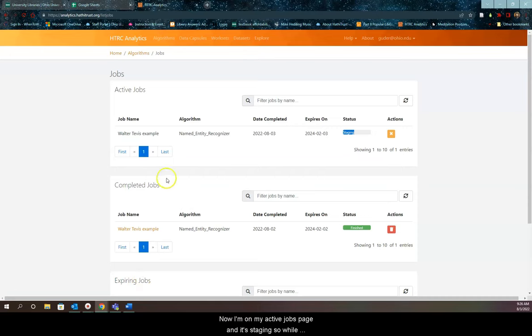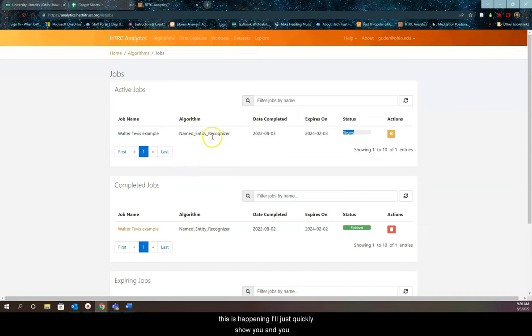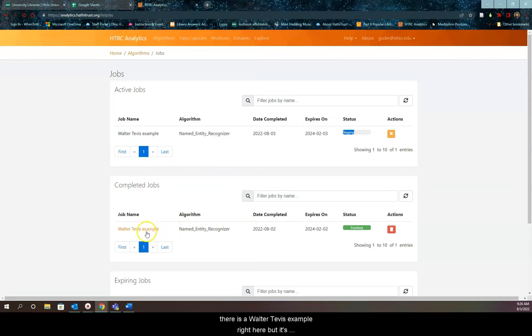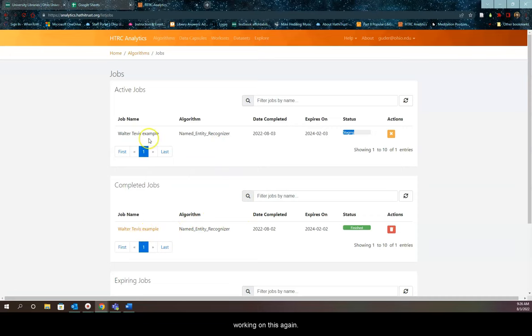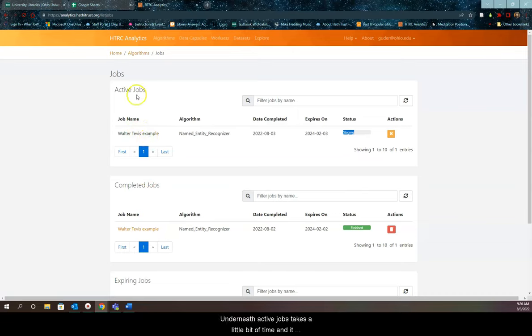I'm on my active jobs page and it's staging. While this is happening, I'll show you that I've actually done this once before. There's a Walter Tevis example right here, but it's working on this again underneath active jobs. It takes a bit of time, depending on how big the work set is.